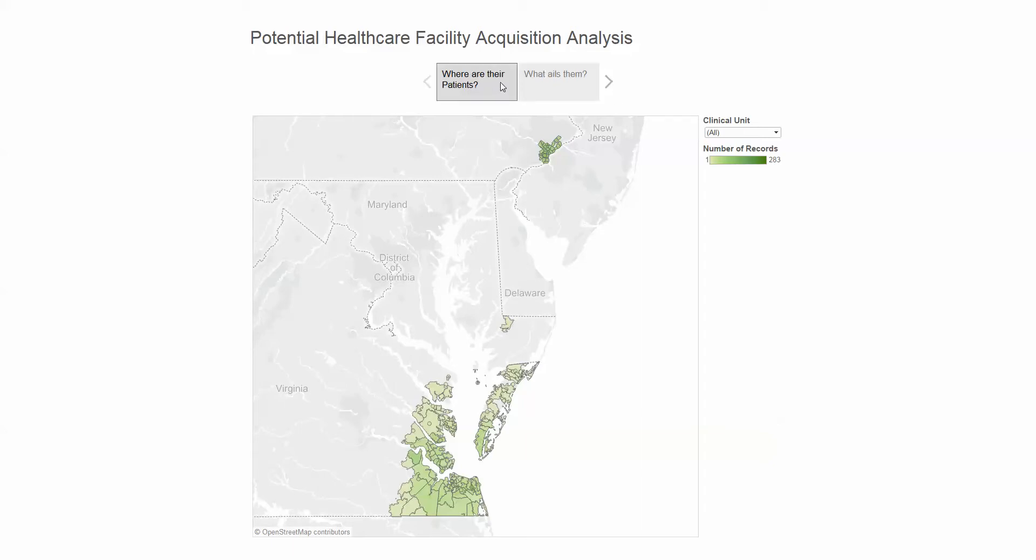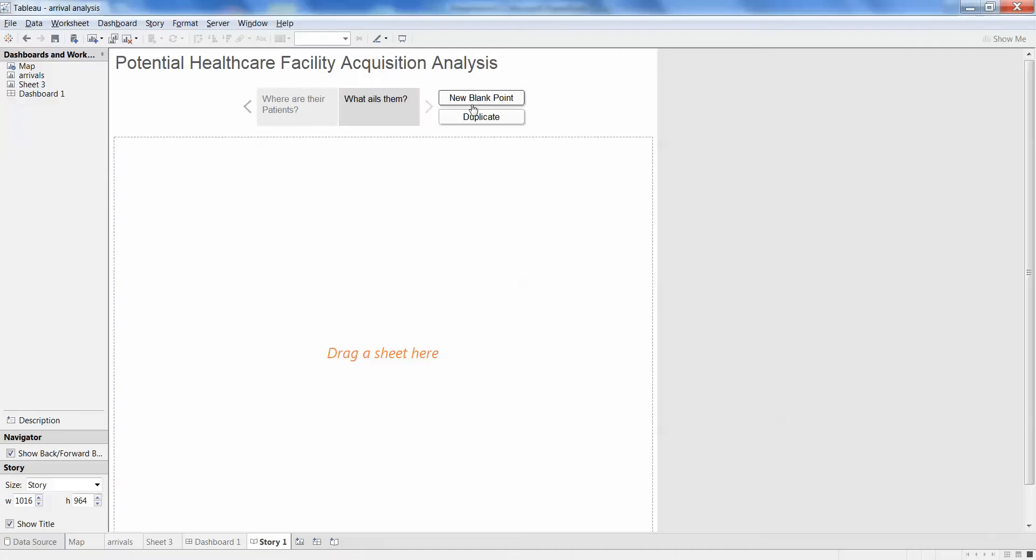So first, where are their patients? What ails them? Oh, we don't have anything there yet for them. This is how simple it is to bring that into Tableau.